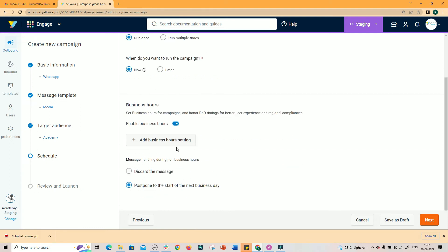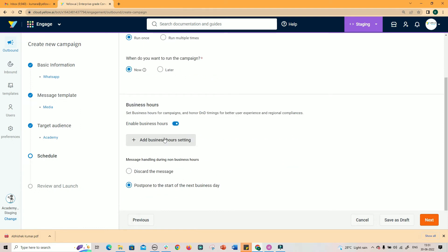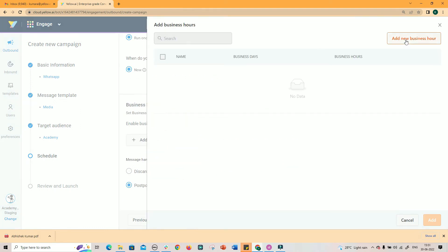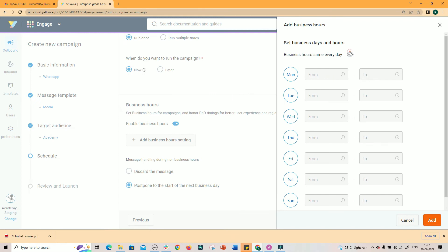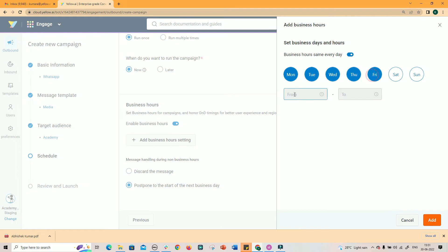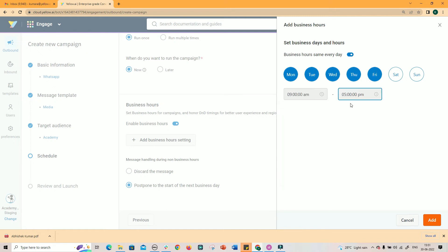Optionally, you can enable business hours and select the day of the week, and the start time and end time to schedule the campaigns. Thus, the campaigns are scheduled only during the set business hours.